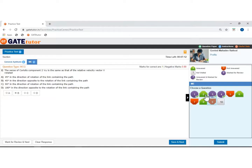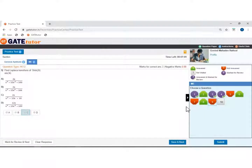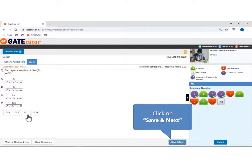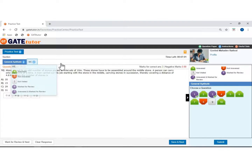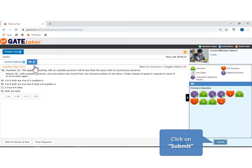Click to see not answered questions. Select the answer and click to save and move next. Now move to the mechanical branch section. Click on submit.